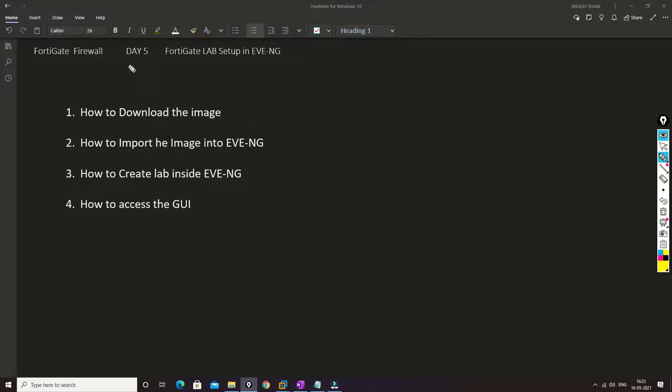Hello friends, welcome to my channel. Today is day 5 for our FortiGate firewall training series.